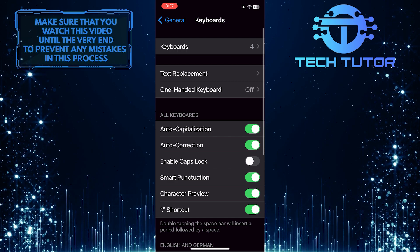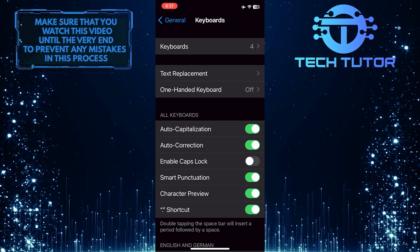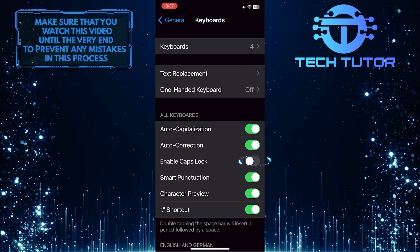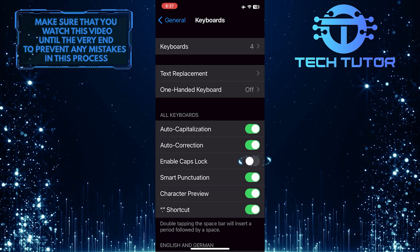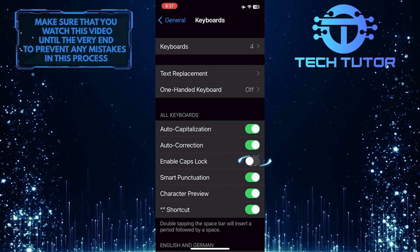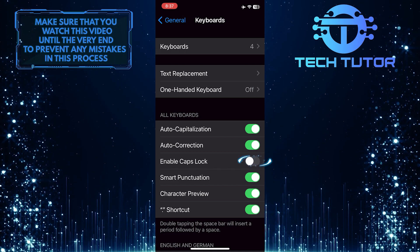Once you are on this page, you'll see an option called Enable Caps Lock. So if you want to enable caps lock on your iPhone, simply toggle on this switch.